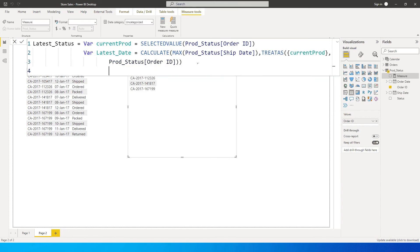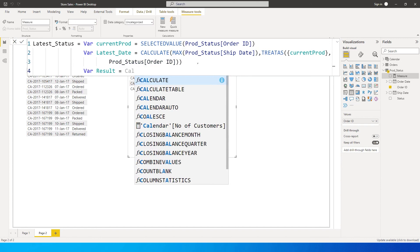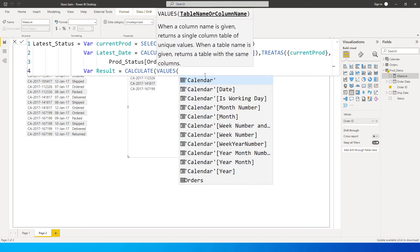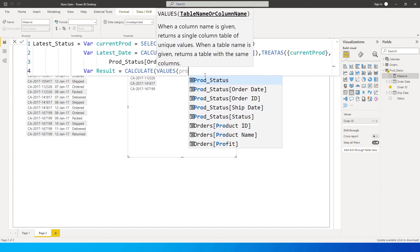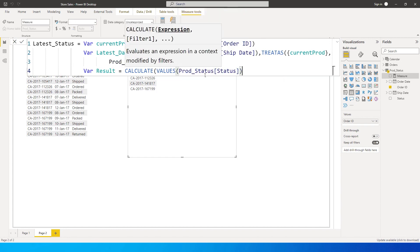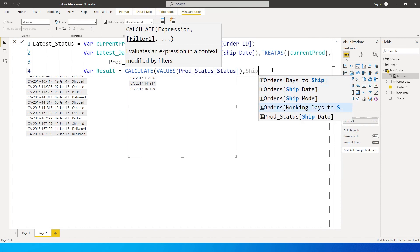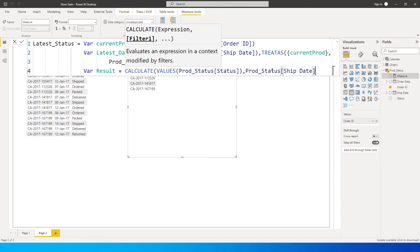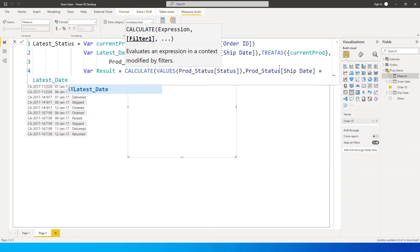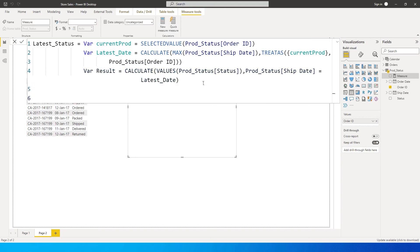On the next line, let's define another variable called result equals. I'm going to use the CALCULATE function again - VALUES. What do I want to return? I want to return the status from the prod status table, comma. My filter here is going to be ship date equals latest date - this is the variable that we have created. Then I'm going to close the bracket and